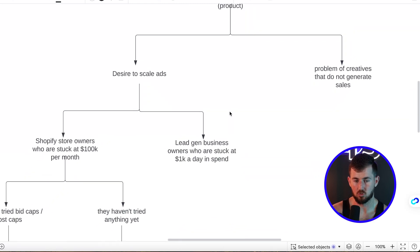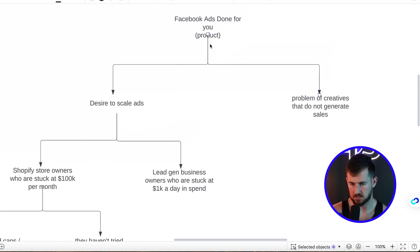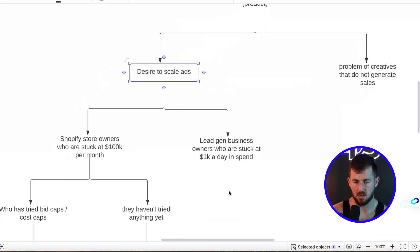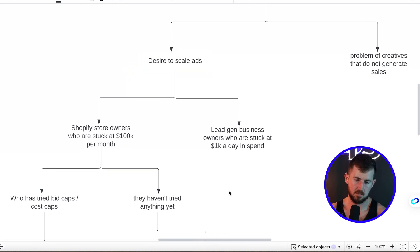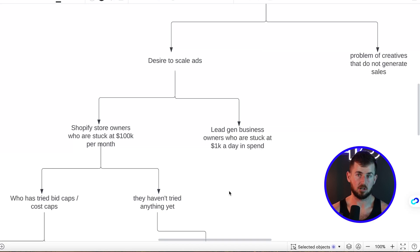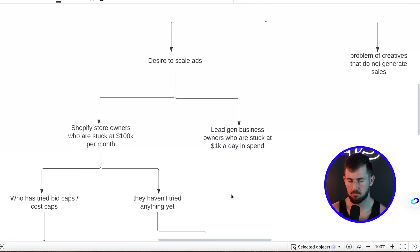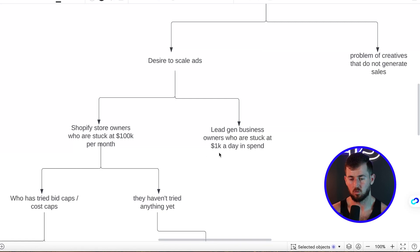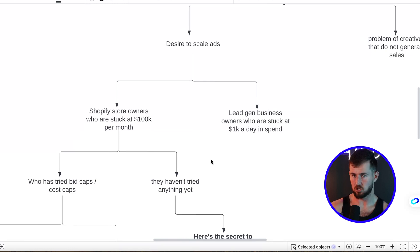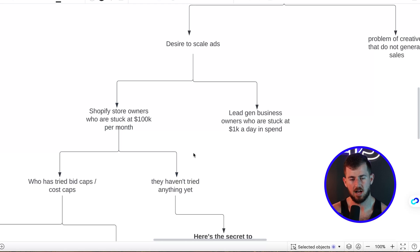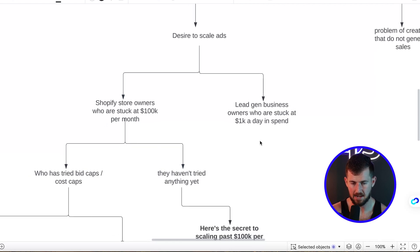You want to zoom in on one of those — let's say 'Facebook ads done for you' and the desire to scale ads. Once we zoom in on a particular desire, problem, or symptom, we look at who are the different customer avatars that have that desire. This could be as few as one or as many as fifty. From our research, I put two: Shopify store owners stuck at $100k a month, and lead generation business owners stuck at $1k a day in ad spend.